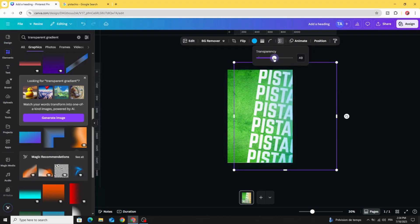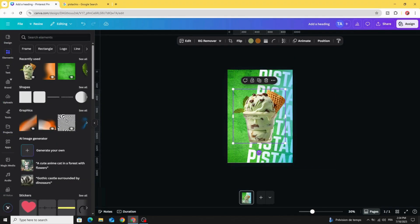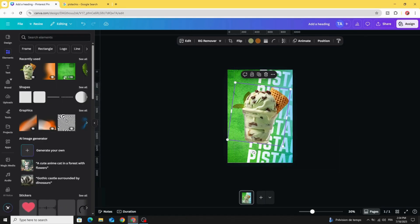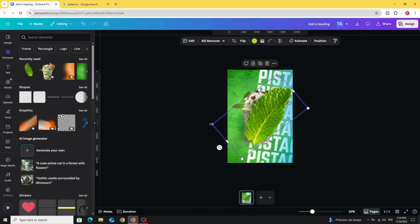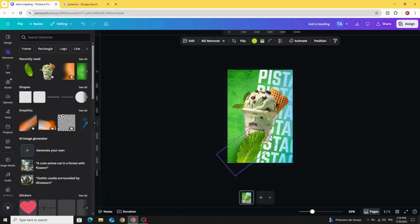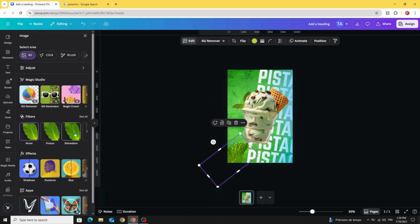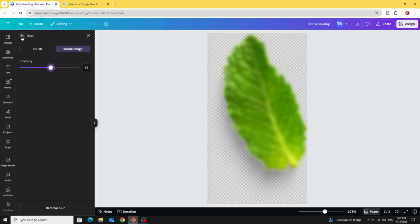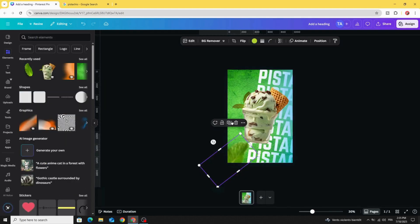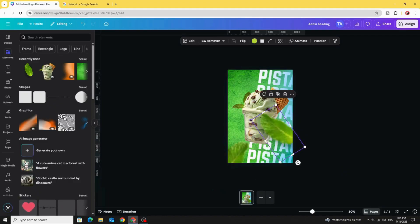Decrease the transparency a little bit. Click on the image you're going to use, rotate it slightly, and use this image as well. Place it here, go to Edit > Blur Whole Image, increase the intensity, then duplicate it, rotate, and make another one here.